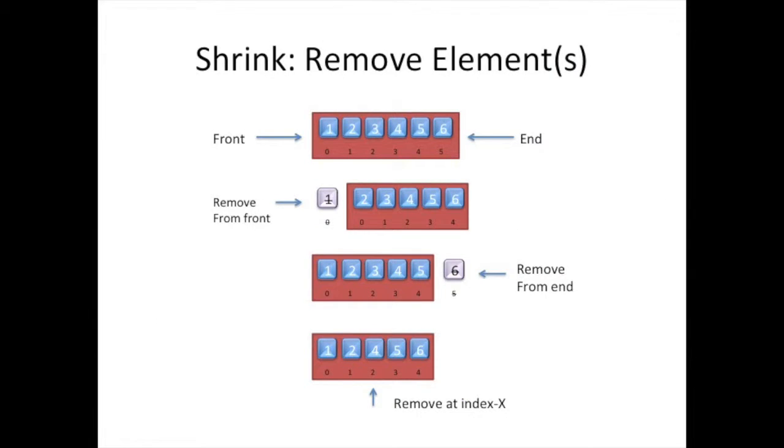Similarly, when we talk about shrinking that array or removing elements, there are only three places we can take an element or some elements from. We can either take off one or more elements from the beginning, one or more elements from the end, or one or more elements from the middle of the array. Again, feel free to pause and study this diagram.